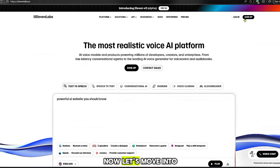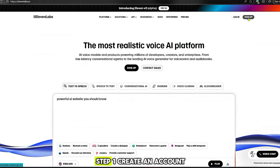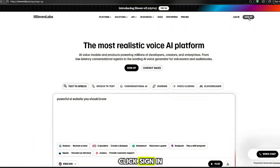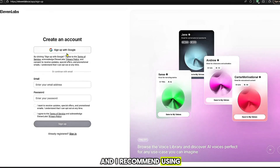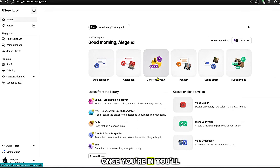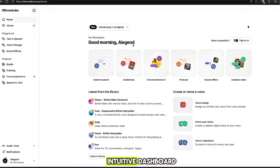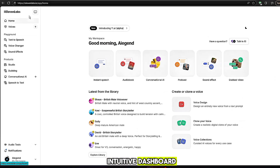Now let's move into the full process. Step 1: Create an account. Click Sign In, and I recommend using Google Sign In for the smoothest experience. Once you're in, you'll see a clean and intuitive dashboard.